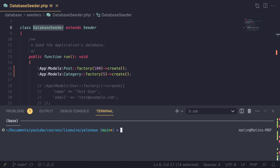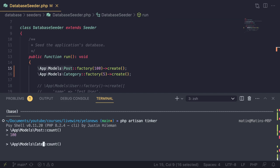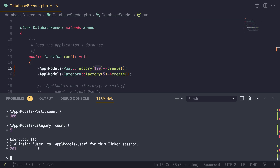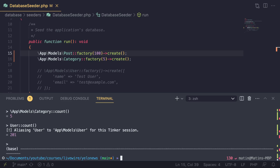Now we don't have any way of seeing if it works unless you have phpMyAdmin or TablePlus. Another way is to use `php artisan tinker` — a command line tool to interact with your application. We can call `Post::count()` and we get 100. The same for `Category::count()` gives us 5. For `User::count()` we get 201 because for every post we're creating a new user. To exit tinker, just do Control+C.